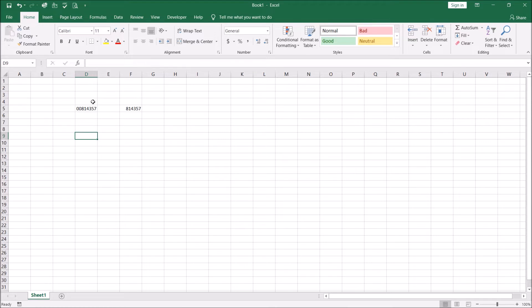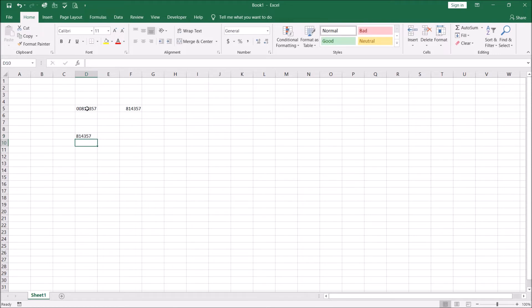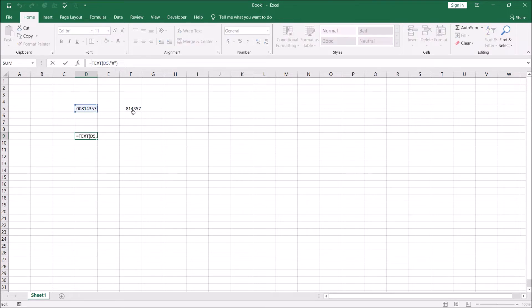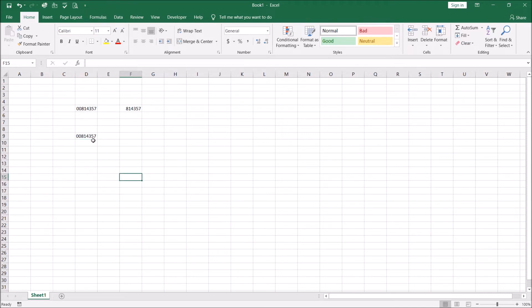Now supposing this was a text. So let's first convert this into a text because this is right now a number. And let me just convert that into a text. Now this is text. Now what I'm going to do is I'm going to append a couple of zeros in the front. Now this looks exactly like this.